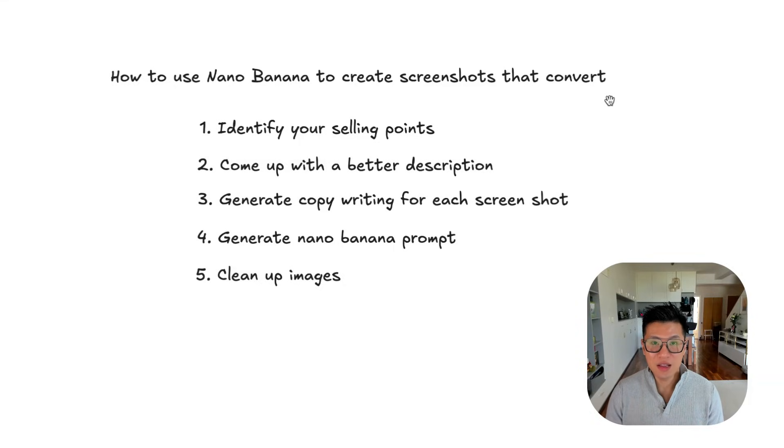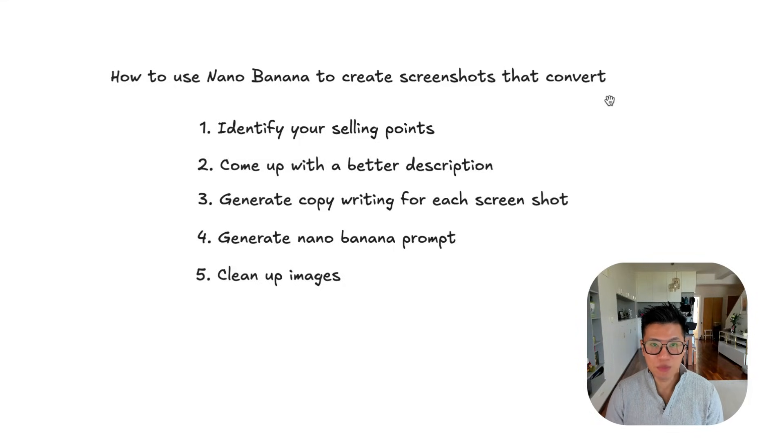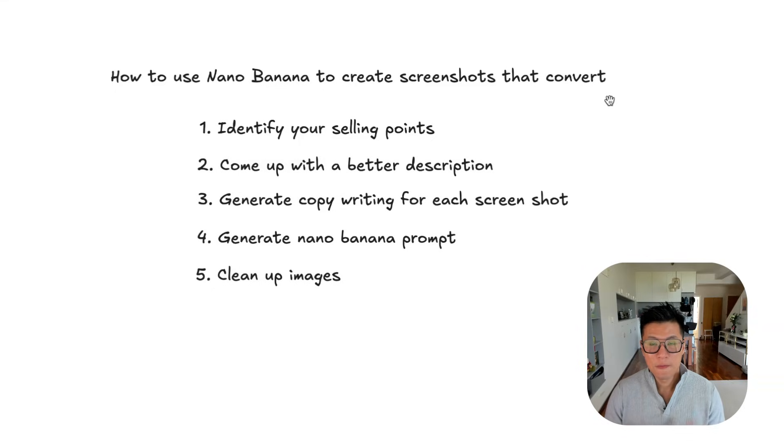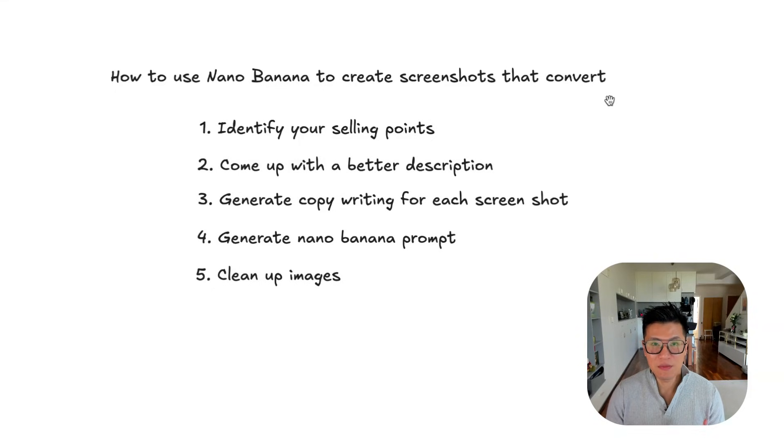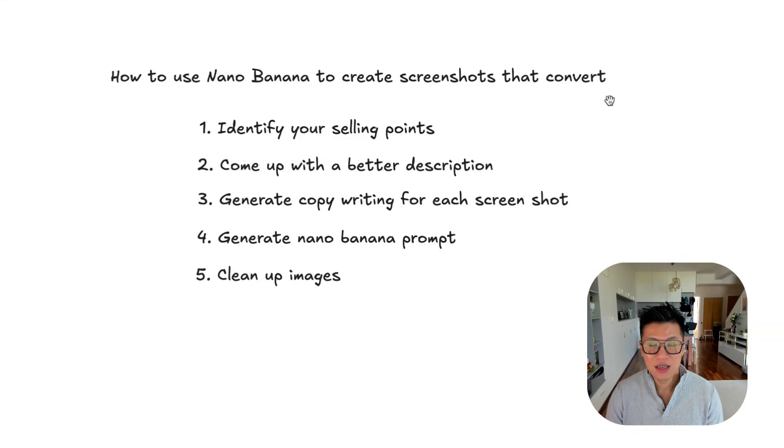And then finally, using AI to generate the prompt for Nano Banana. I'll show you the prompts and after you generate it, you need to do a little bit of cleanup. I'll show you how to do that with Canva and then you can upload it to the App Store.